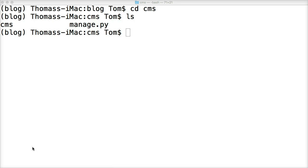Now that we've created a project, we can go ahead and take a look at some of the cool things Django did for us. Open your favorite text editor — if you don't have one, I suggest Sublime Text 3, that's what I'll be using, so it'll be easier for you to follow along. But if you have a preference, feel free to use any text editor.